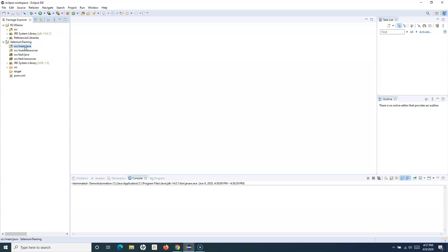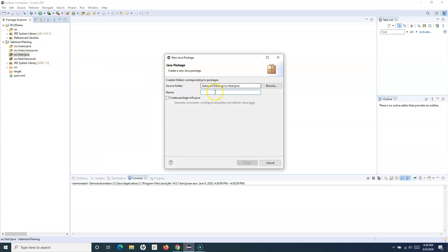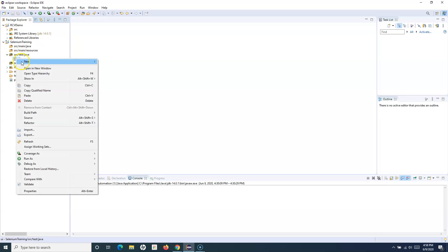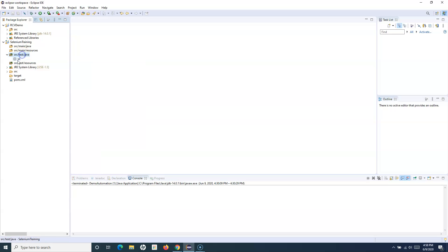In main/java you put all common utility Java files used across your automation scripts. In main/resources and test/resources you put any external resource files you need to reference. You can also create multiple packages under test/java — for example, if you want a package for specific UI functionality, you can create a UI package and add test case files beneath it.